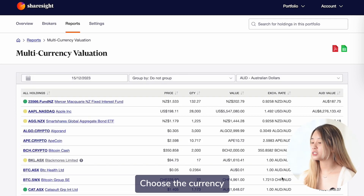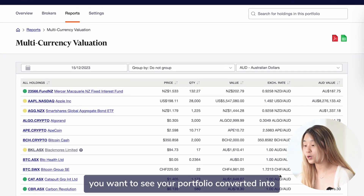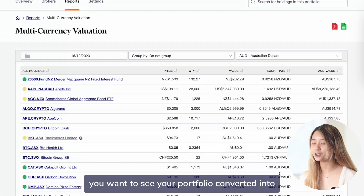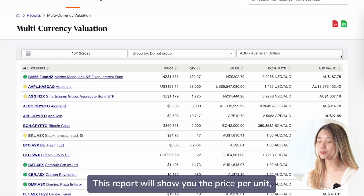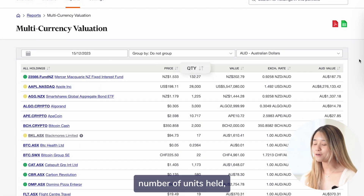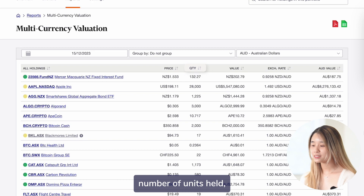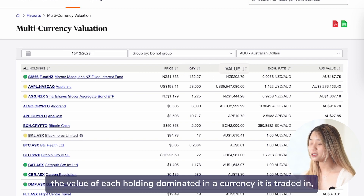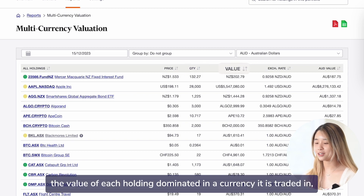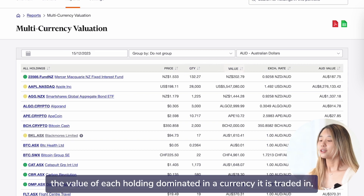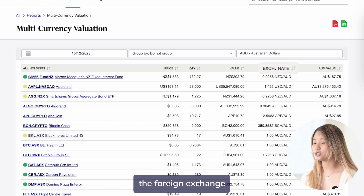Choose the currency you want to see your portfolio converted into. This report will show you the price per unit, number of units held, the value of each holding denominated in the currency it is traded in, and the foreign exchange rate used.